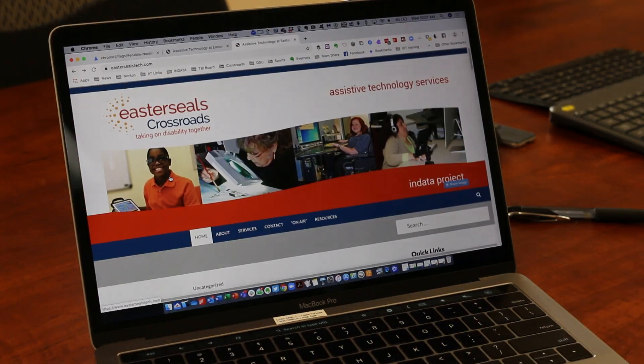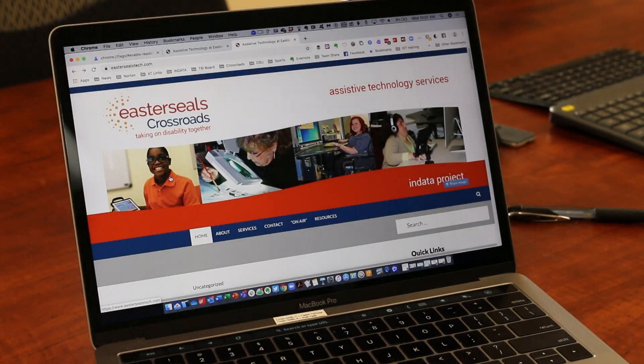And that's hidden reader mode—your tech tip for today. My name is Brian Norton with the INDATA Project at Easterseals Crossroads in Indiana.